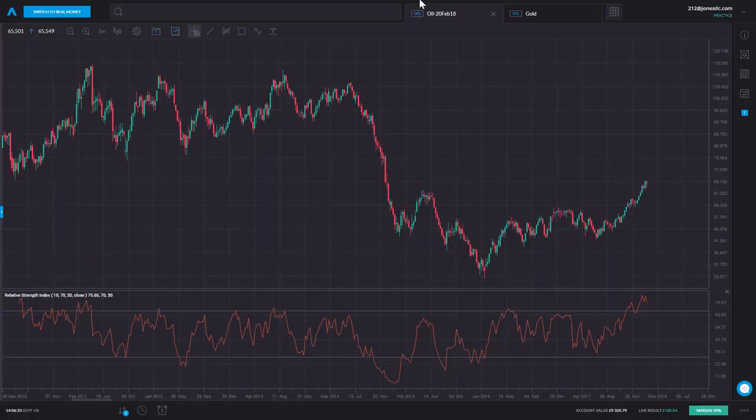So gold and oil are streets ahead in terms of popularity, but it was good to look at coffee — a traditional agricultural market — and see how it's different. To bring things up to date, let's take a look on the trading platform at these real markets, how to find them, and the sort of moves we've seen over recent years.